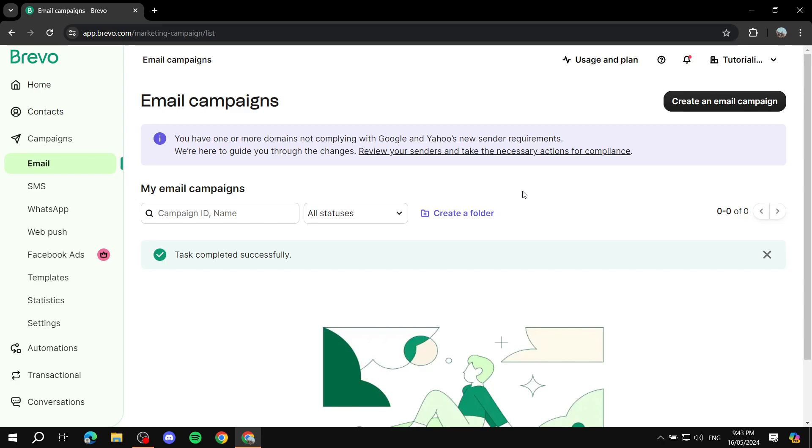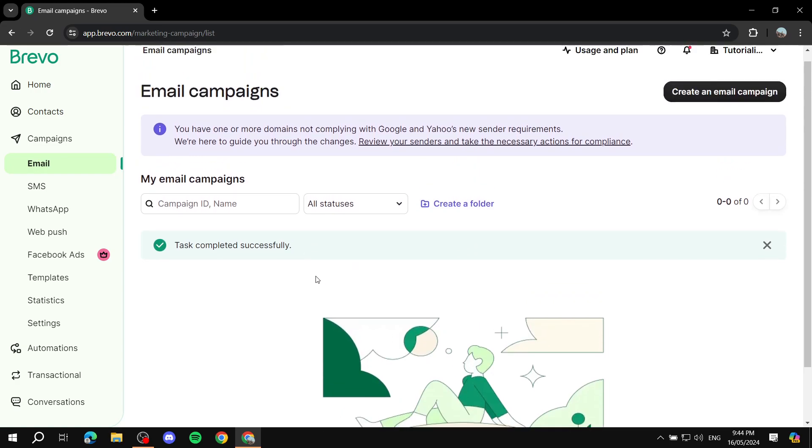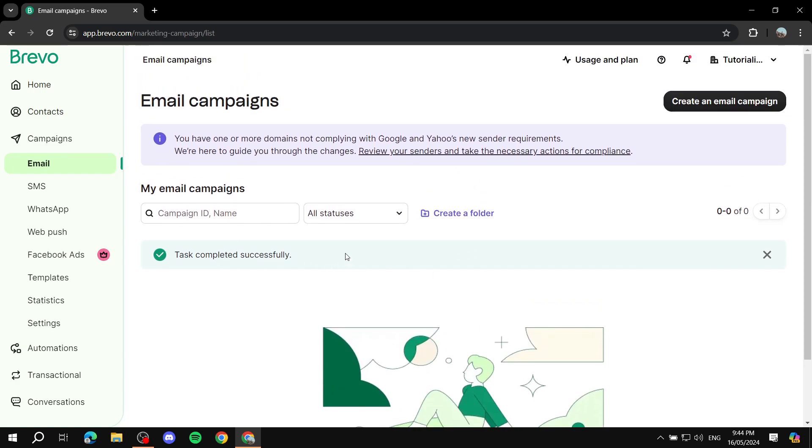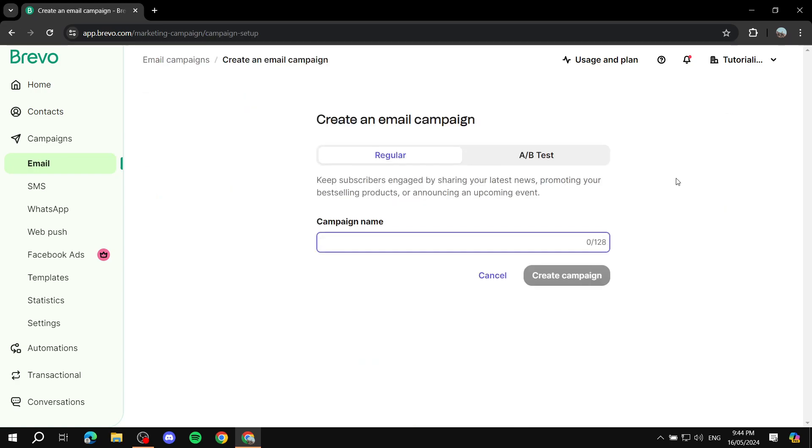Right now what we need to do is actually create an email campaign. For the first time we will be required to put in some work because at the end of the day we want to create the template and then use it easily. You can create folders here and have multiple campaigns in one folder, but just create an email campaign.